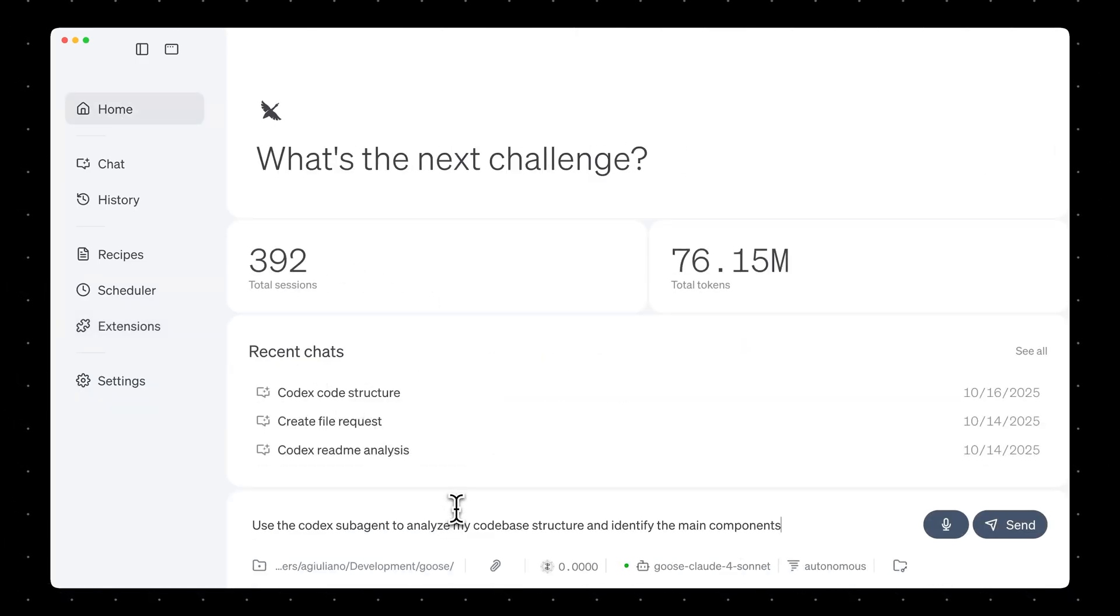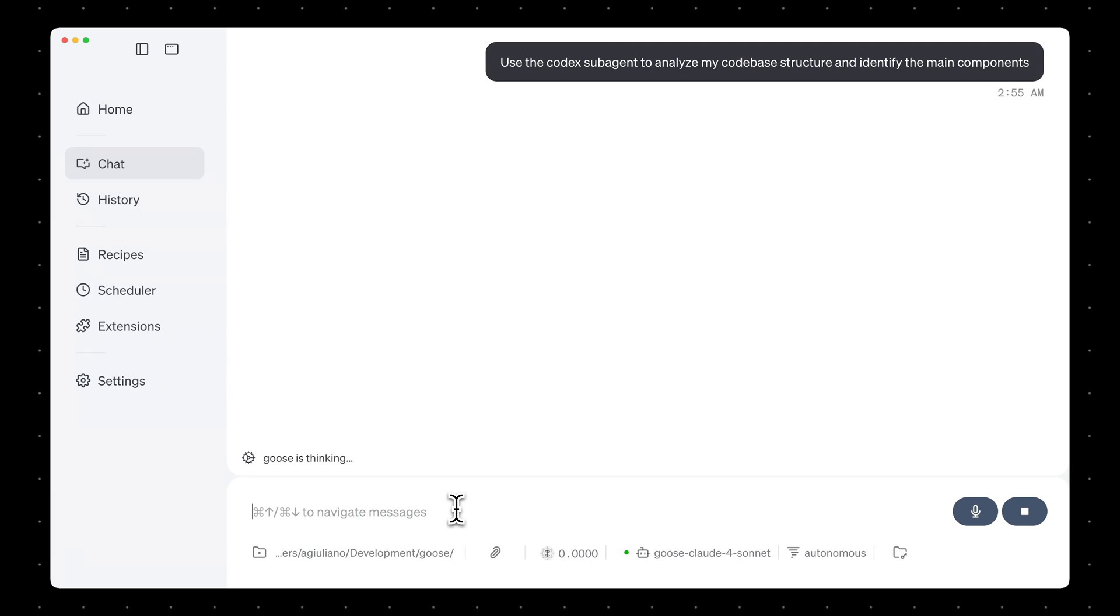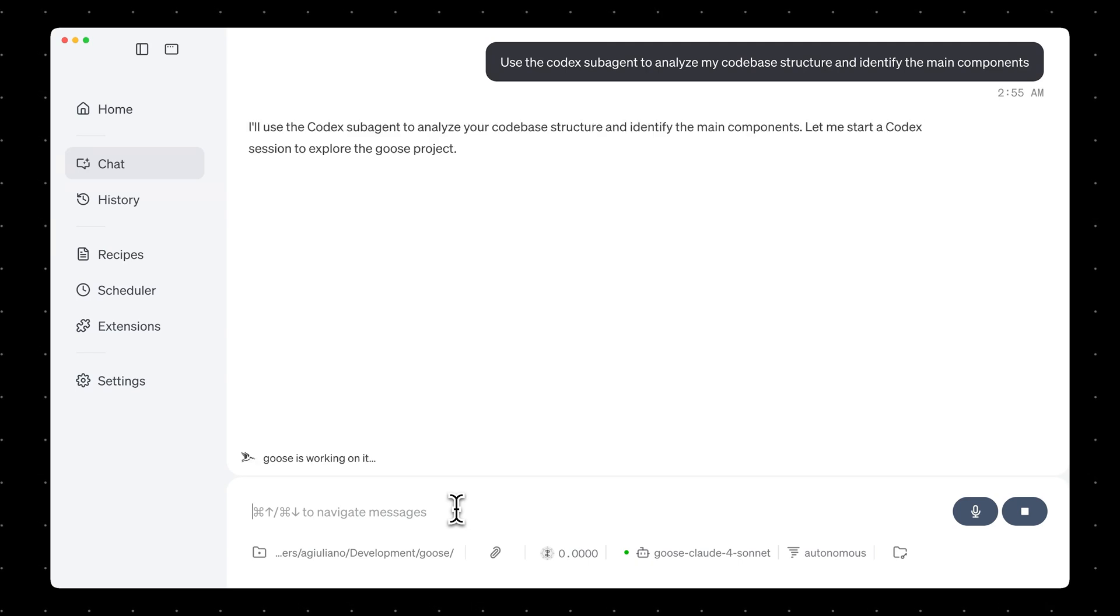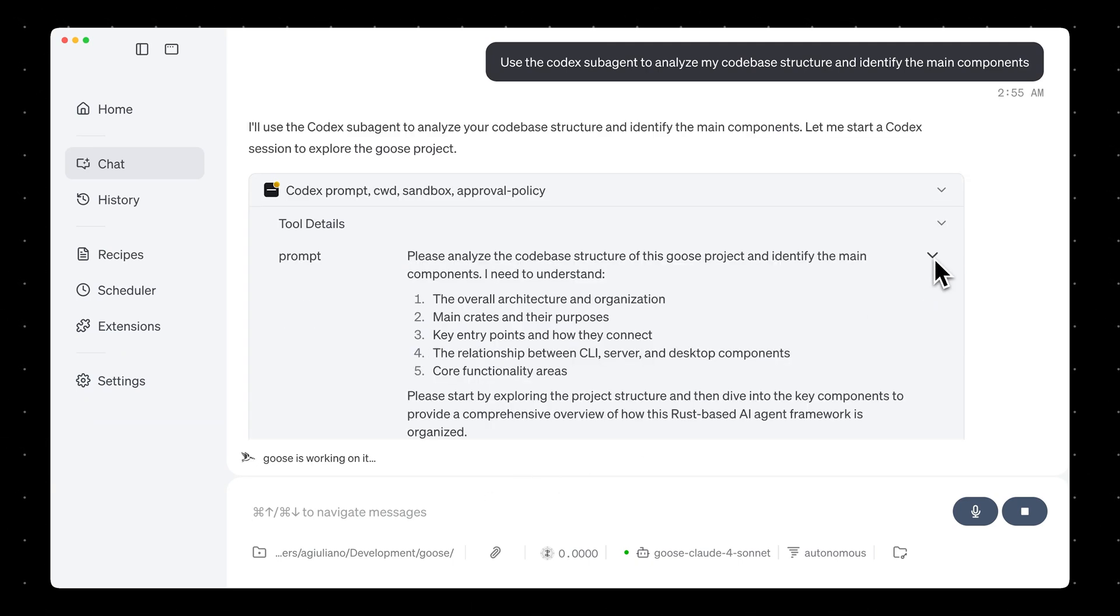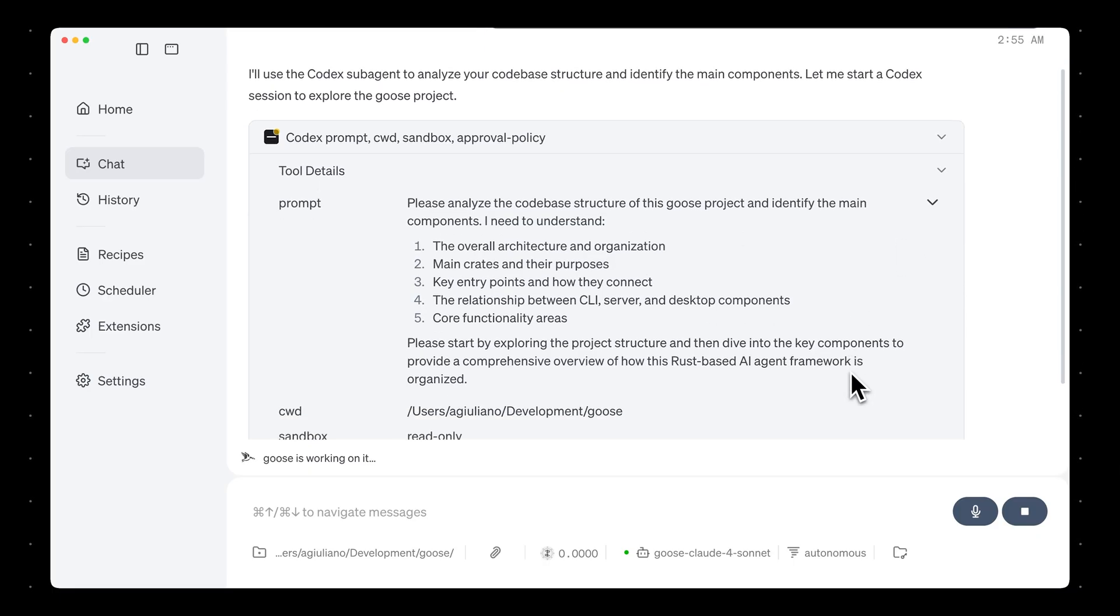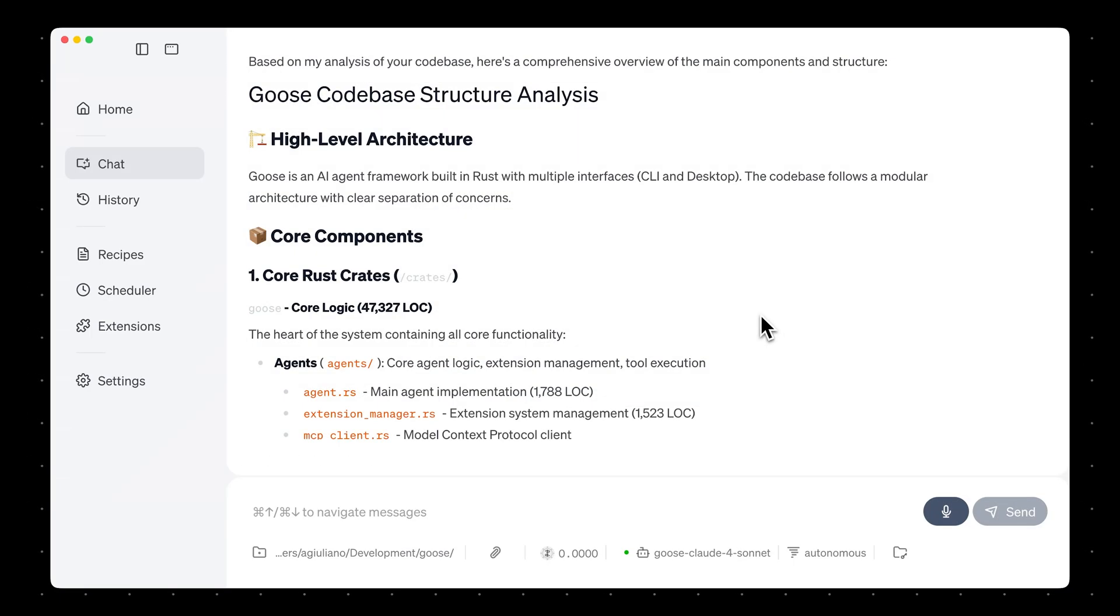And when I run this, you can see the Codex subagent will start up and analyze my code base. And there you go.